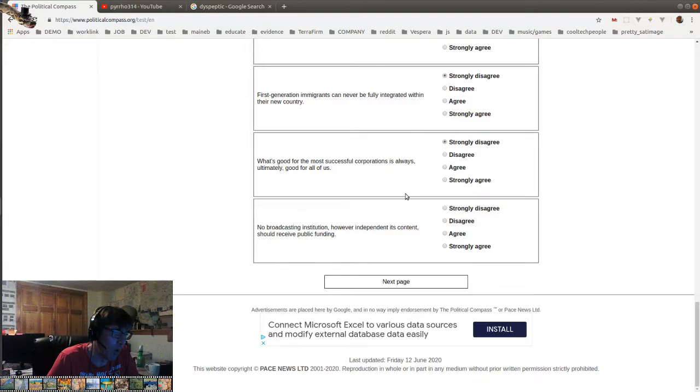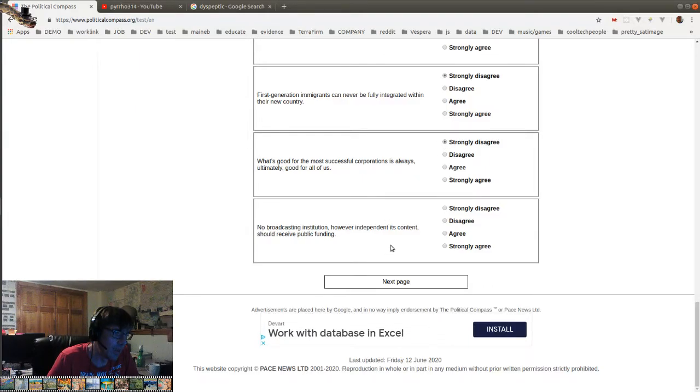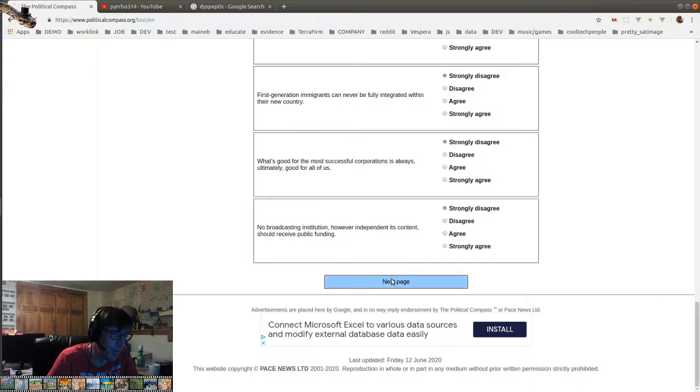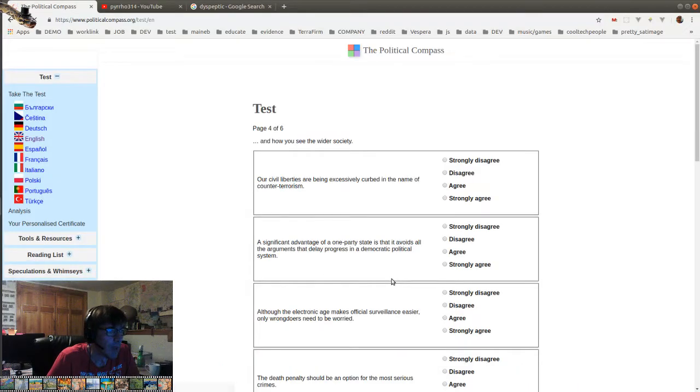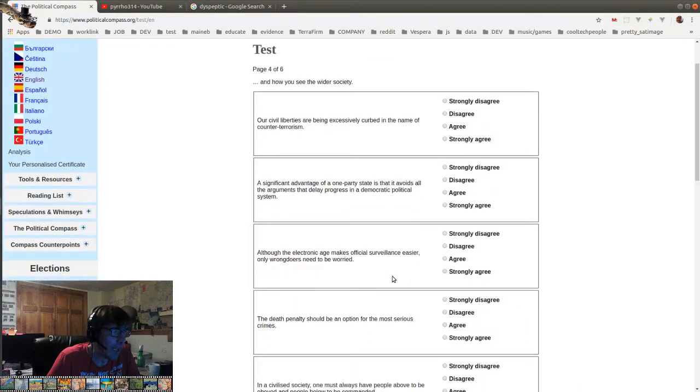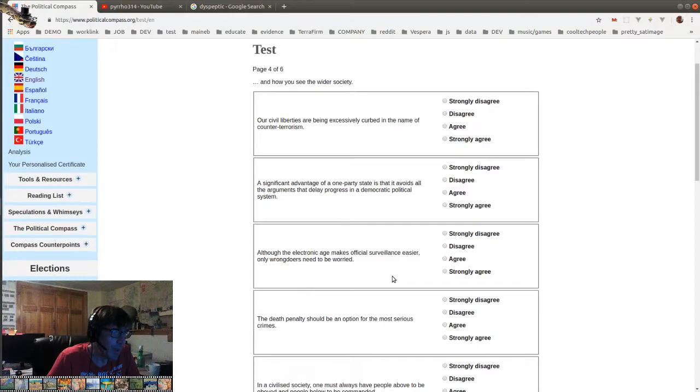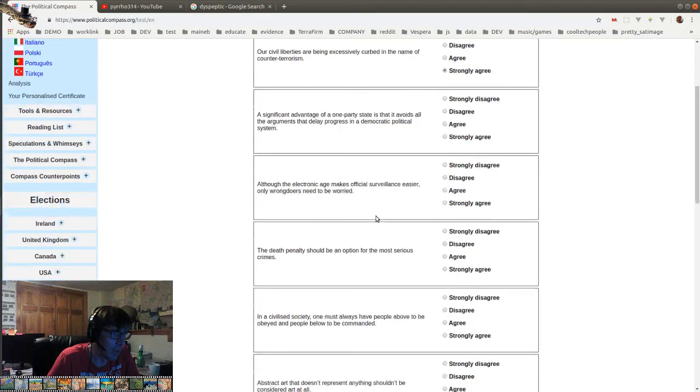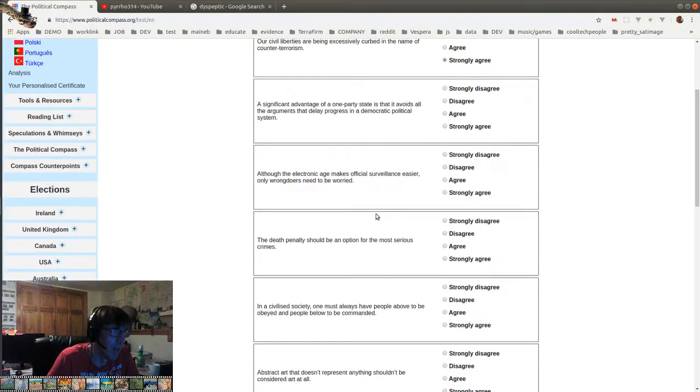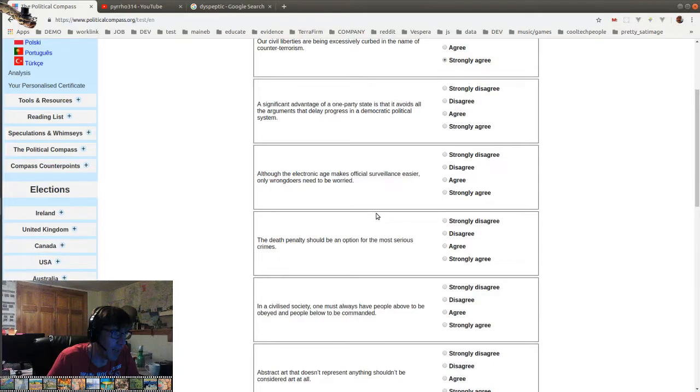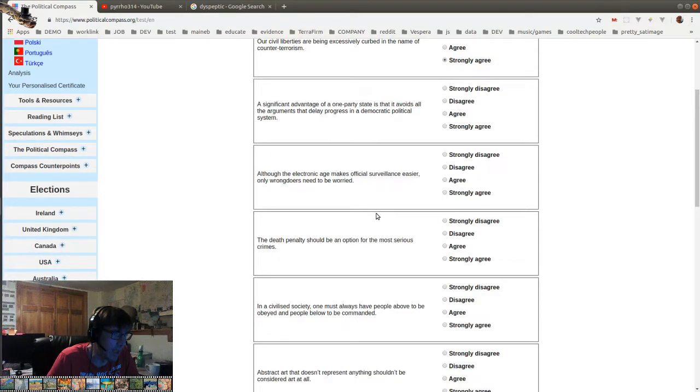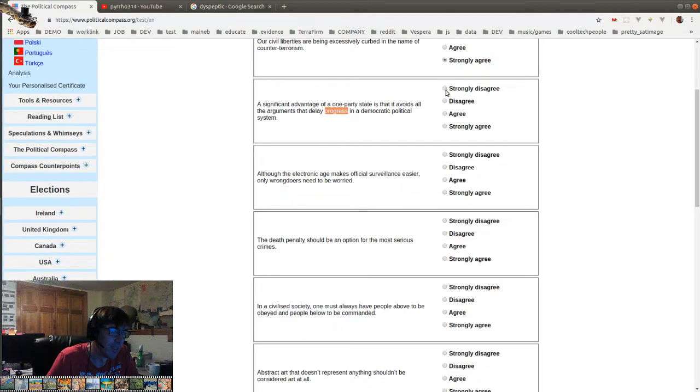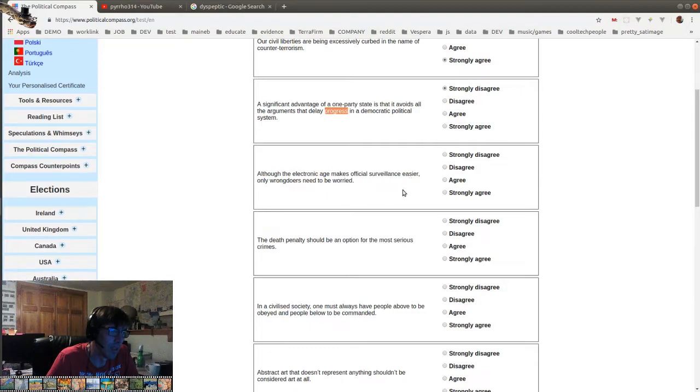No broadcasting institution, however independent in its content, should receive public funding. Fuck you. Our civil liberties are being excessively curbed in the name of counter... yes, counter-terrorism. Strongly agree. That's empirical. A significant advantage of a one-party state is that it avoids all the arguments that delay progress in a democratic political system. Oh, sure, yeah, except for progress. Strongly disagree.